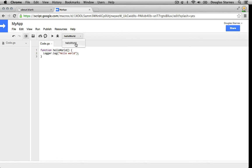Right now there's only one function, so it is automatically selected. It will be the first function called when I click the Run button, which I'll go ahead and do.